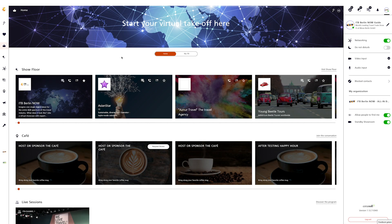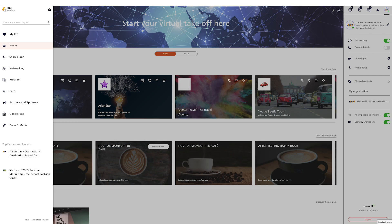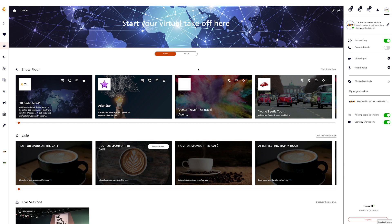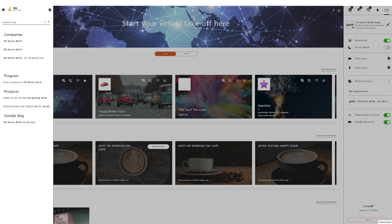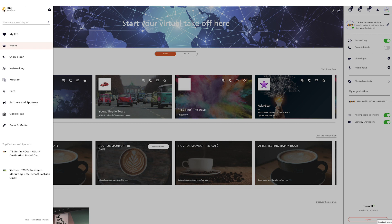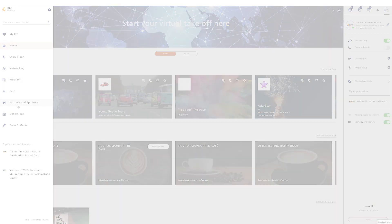On the left side of the platform is the navigation area. Here you will find all the important contents of the platform. You can see which area you are currently in by the orange marking. Clicking on the ITB globe will always take you back to the home page. Use the integrated full text search to search for exhibitors, sessions, products, exhibitor presentations, and press conferences. From the navigation area you can access all contents of the platform and go directly to your target.